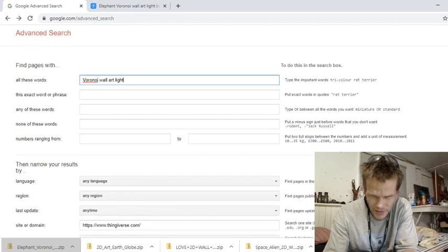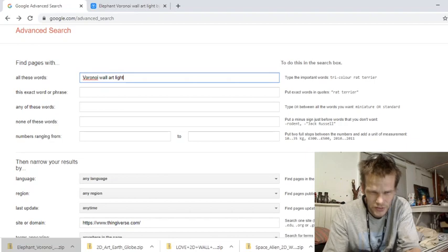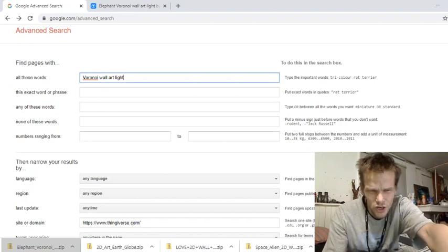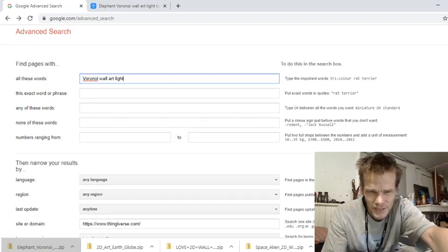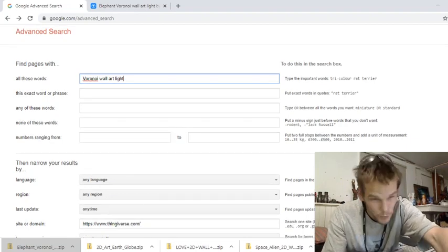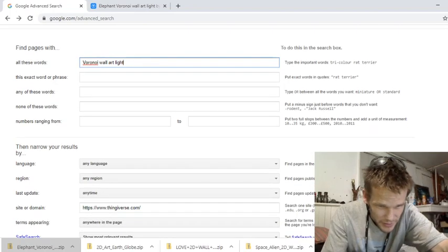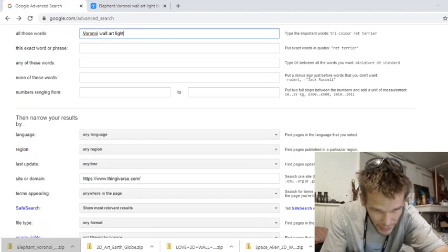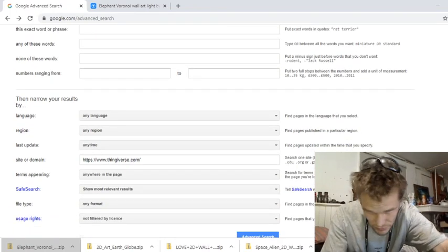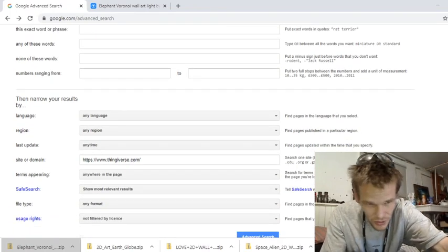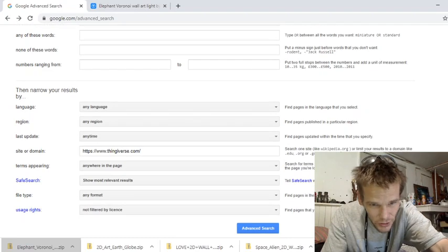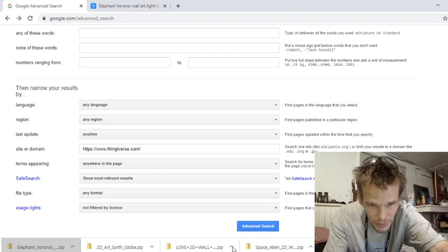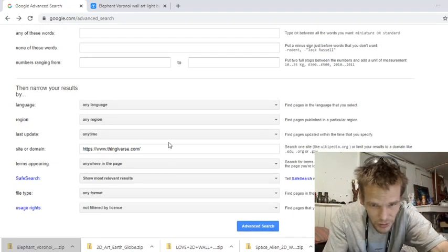And then you go down, you can search all the words, exact phrase, any of these words. And then you can go to the language. It's so advanced. So you search site or domain. This is what's important, site or domain.